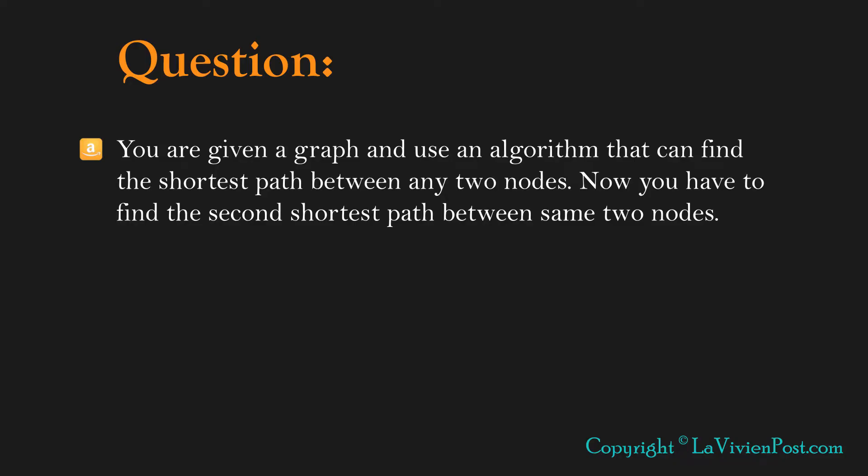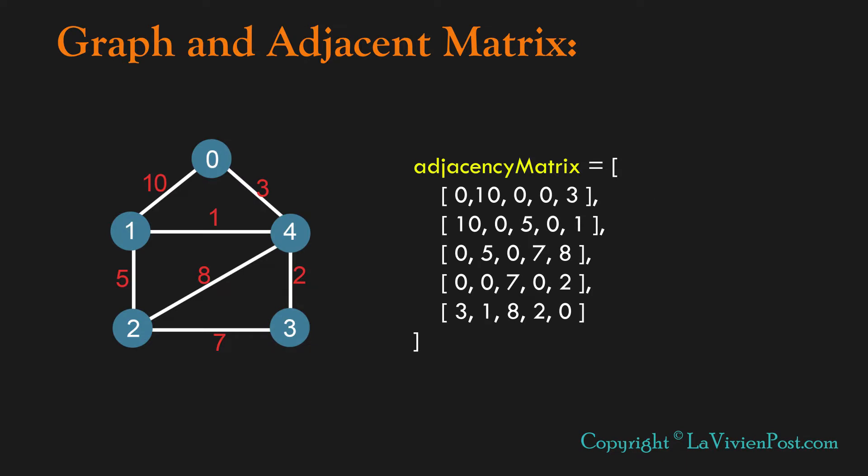Here is the question statement. You are given a graph and use an algorithm that can find the shortest path between any two nodes. Now you have to find the second shortest path between the same two nodes.